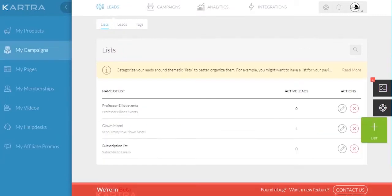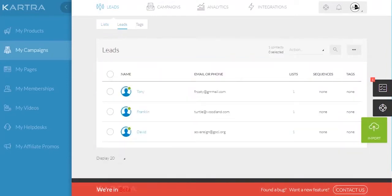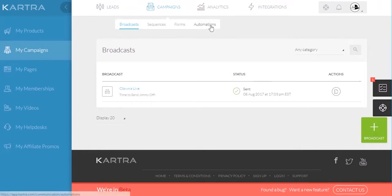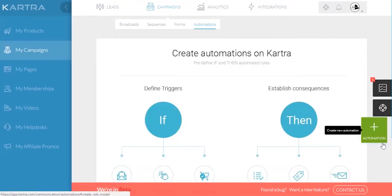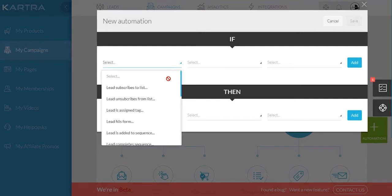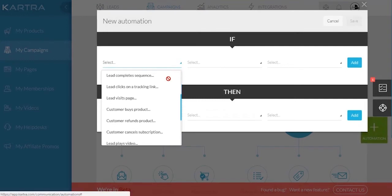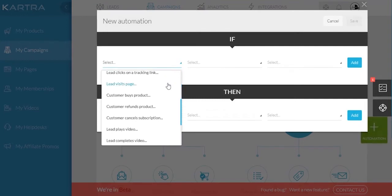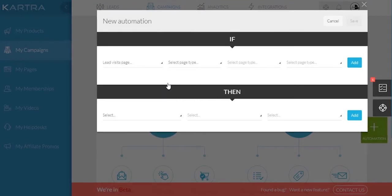Use the My Campaigns area to upload and configure your email lists, individual leads, and email campaigns. It's also in this area where you'll find the powerful tagging automations, which allow you to do some amazing automation based on your leads' interaction with your pages, emails, and videos.